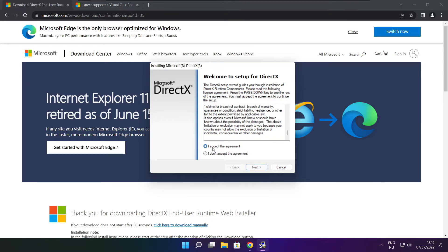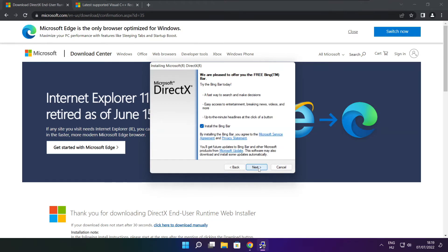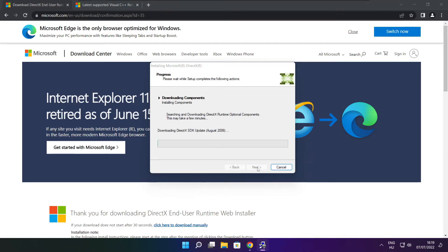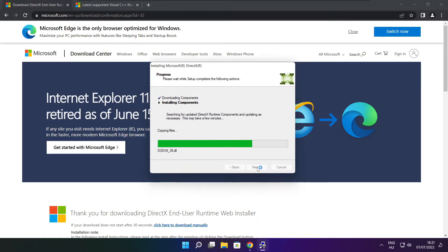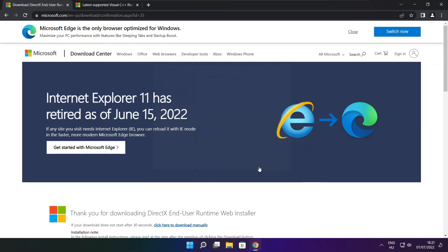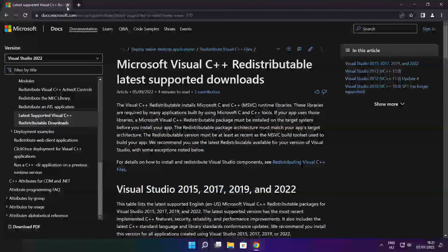Click I accept the agreement and click next. Uncheck install the Bing bar and click next. Click next. Installation complete and click finish. Close the DirectX website.